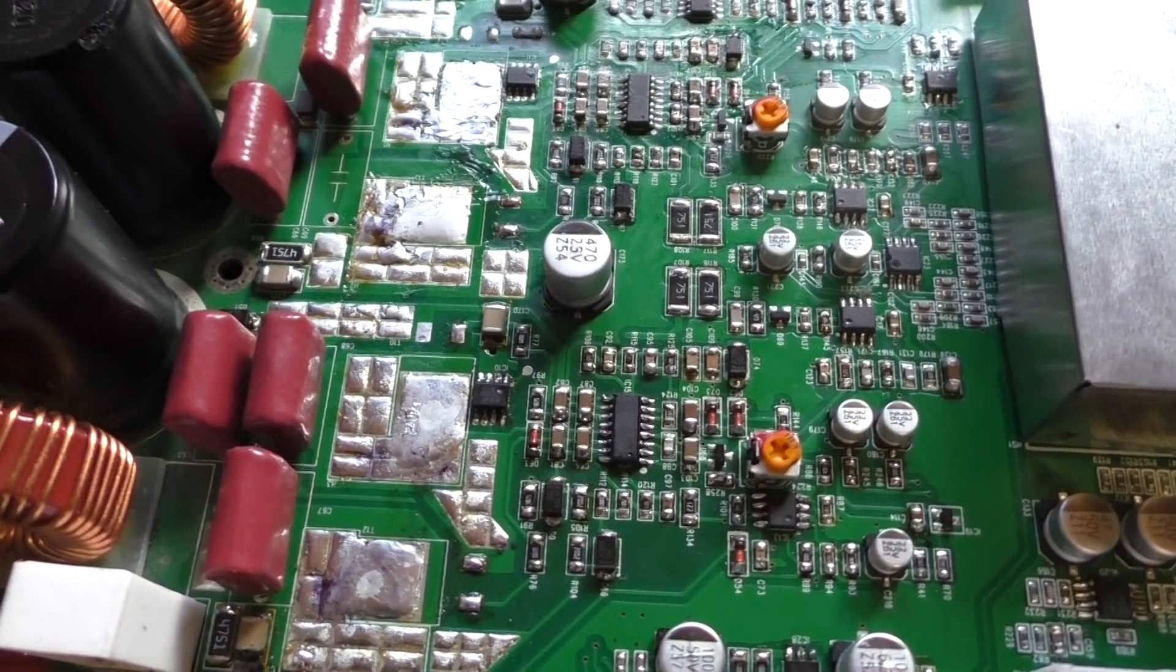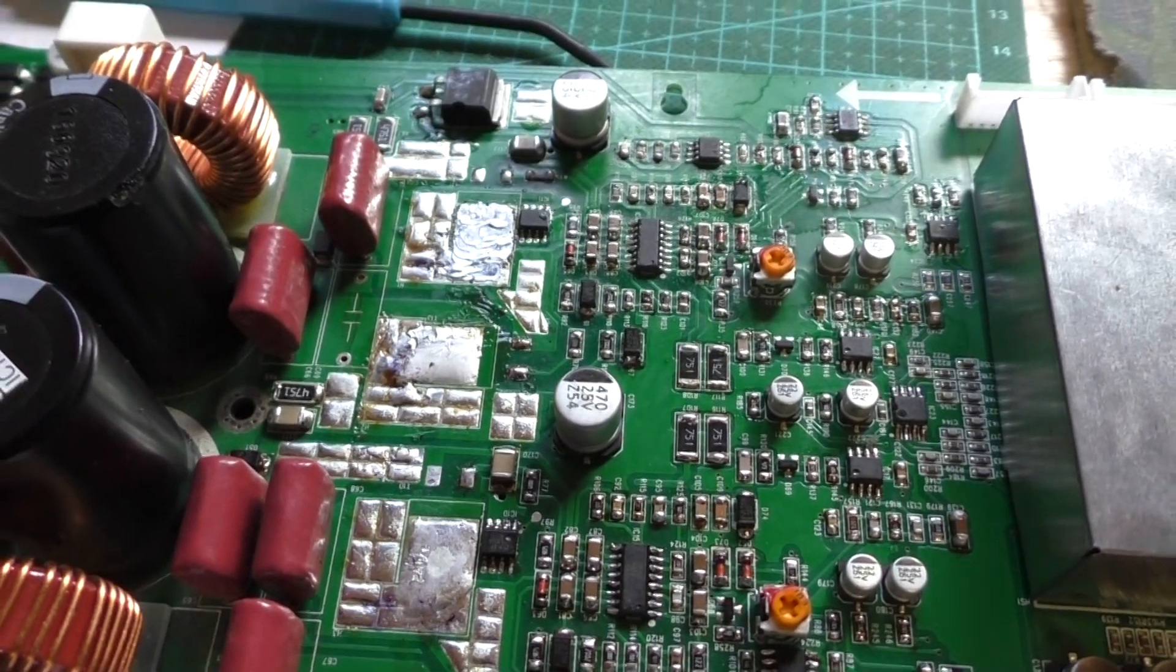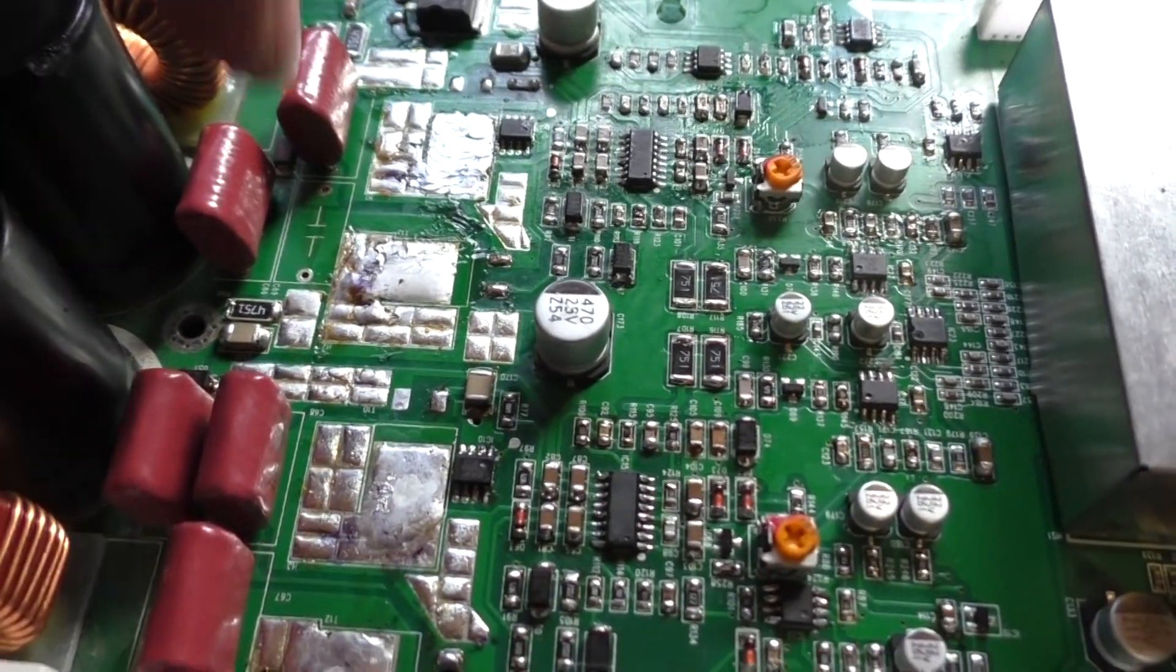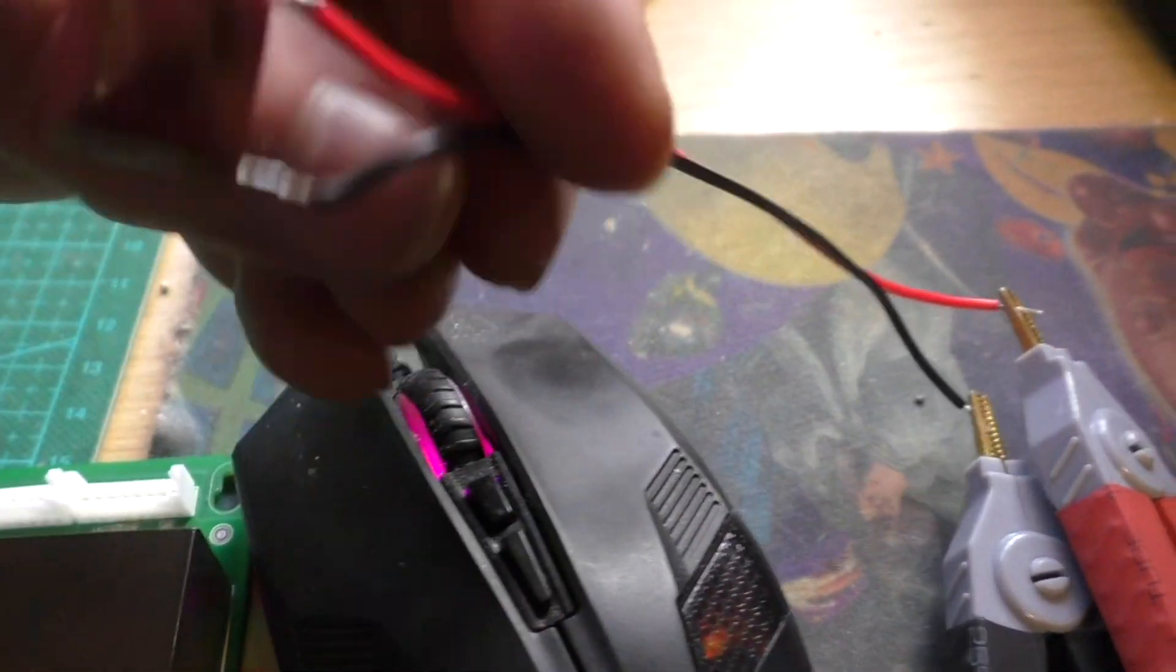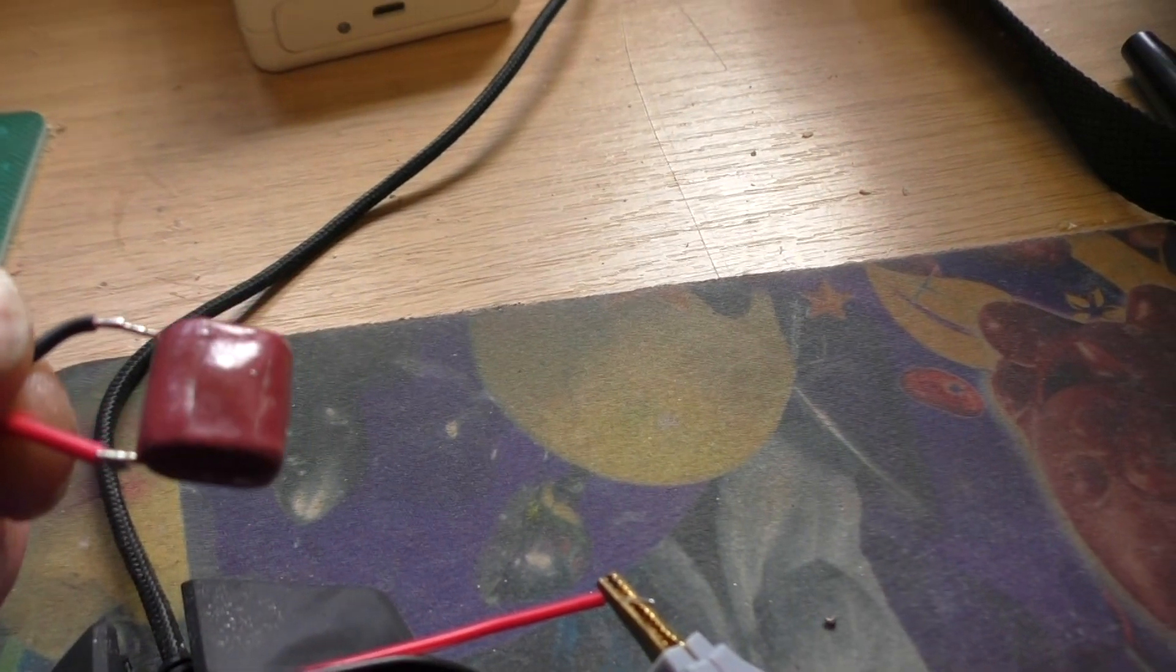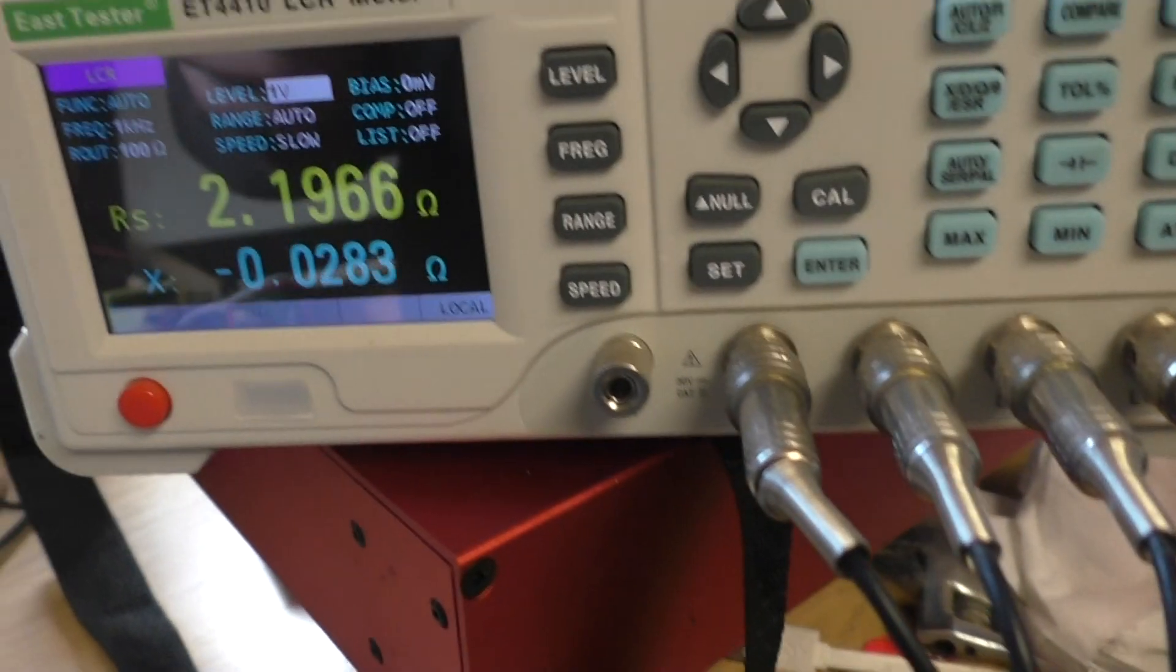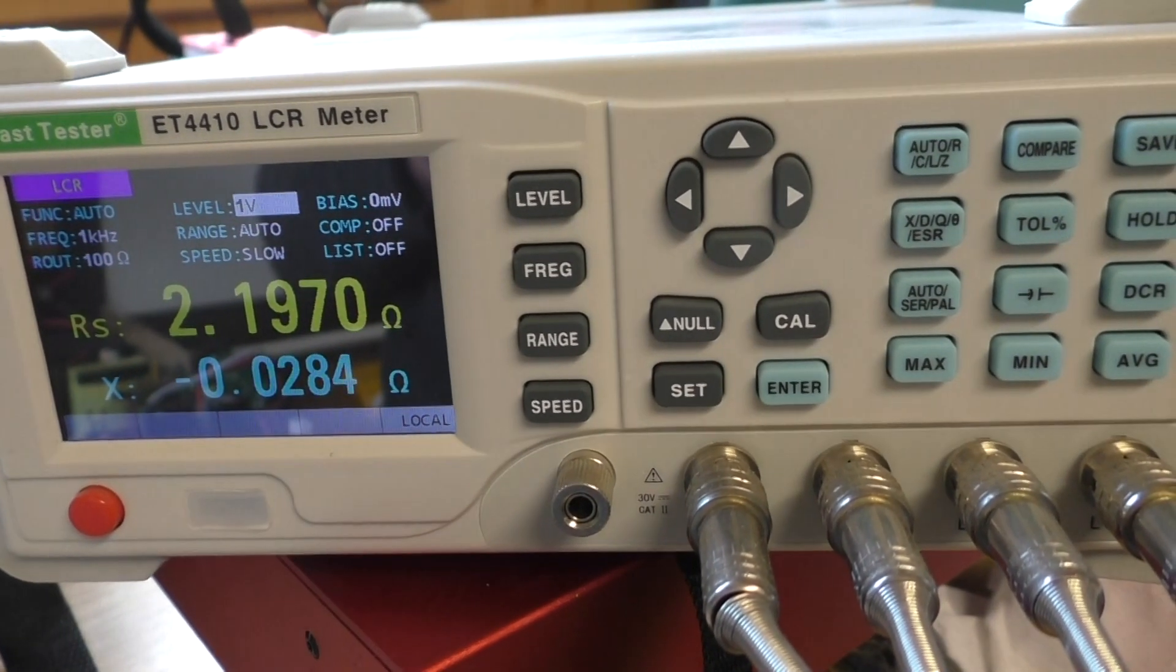I've taken the output FETs off ready for replacement. Now I did notice while I was hunting around the board there that there's a capacitor just here, which is C value C69, which I can show you here. It's got some cracks in the back of it.